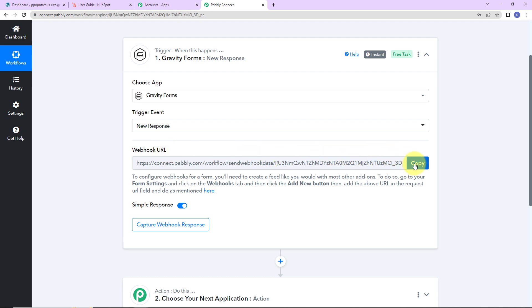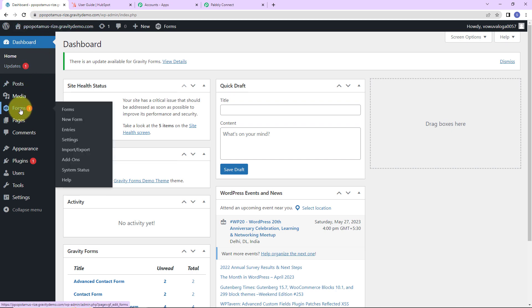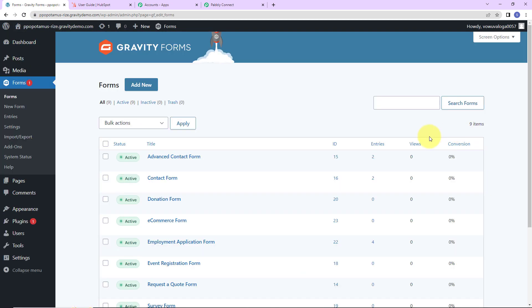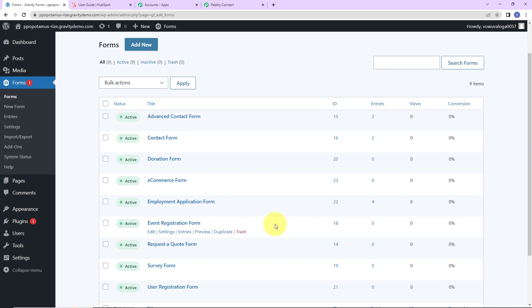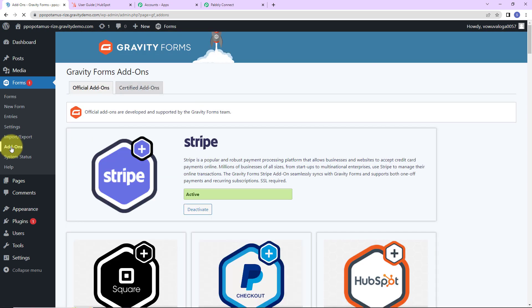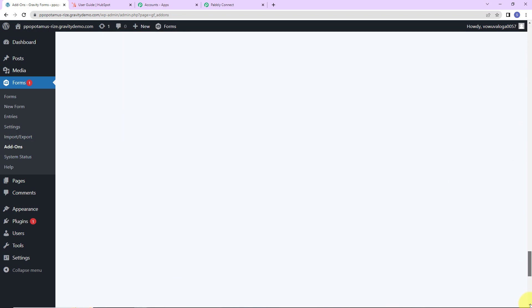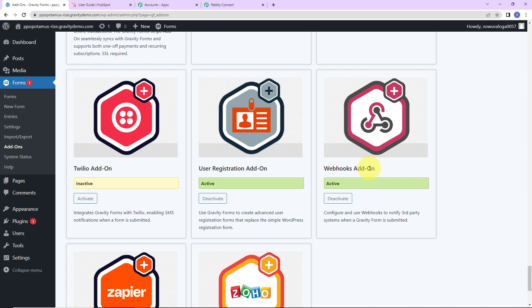Now, I am going to take you to my WordPress account where we have Gravity Forms. Let's go to Forms — you can see these are the various forms I have created, and I have a particular form called Contact Form. To set up an integration between Pably Connect and Gravity Forms, we have to go to Add-ons on the left-hand side panel. As I click on this, there is a particular add-on we need — the Webhooks add-on. Please make sure that you have activated it.